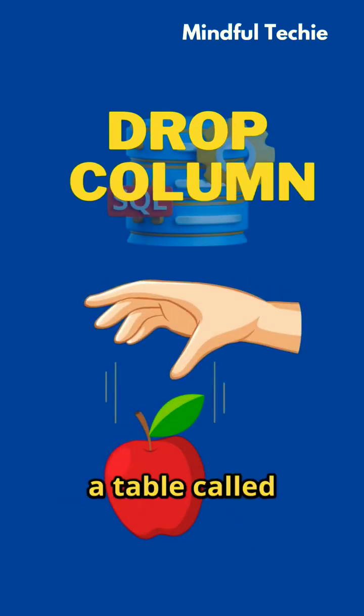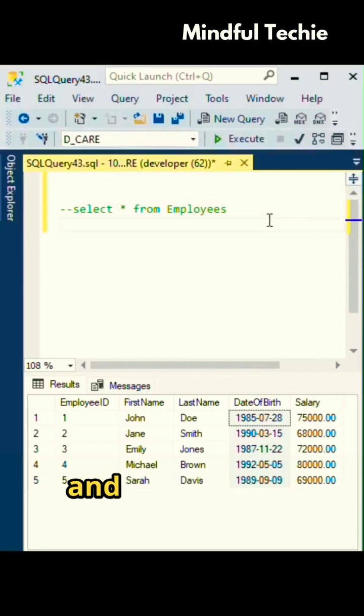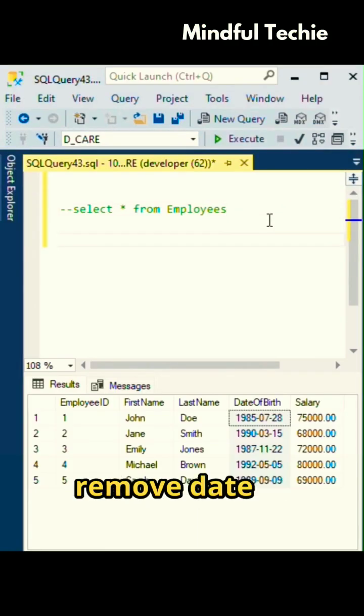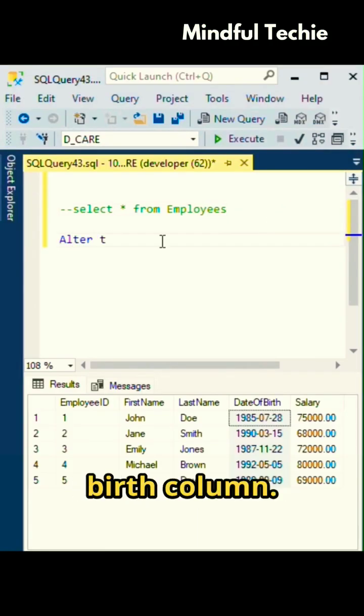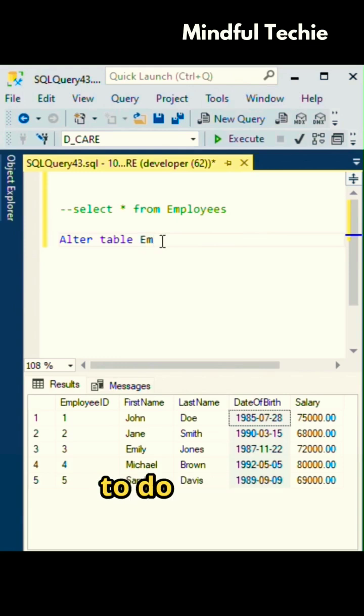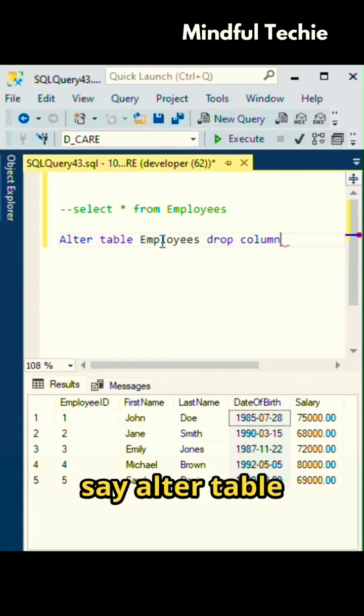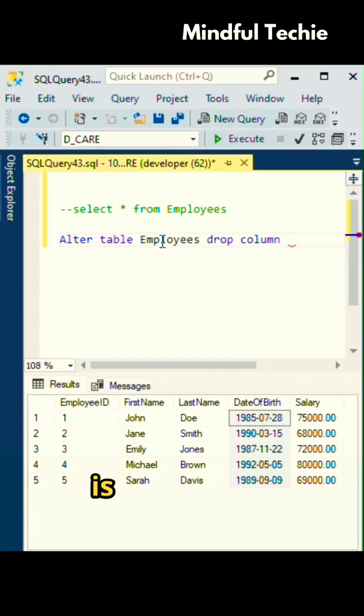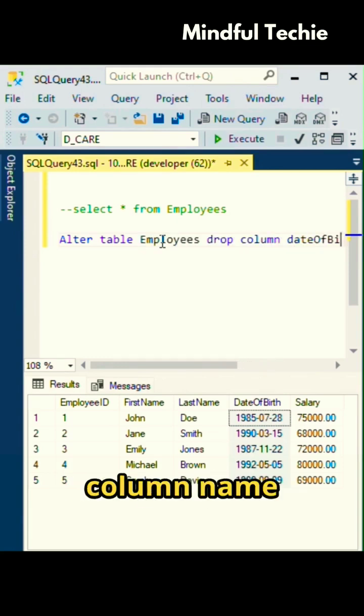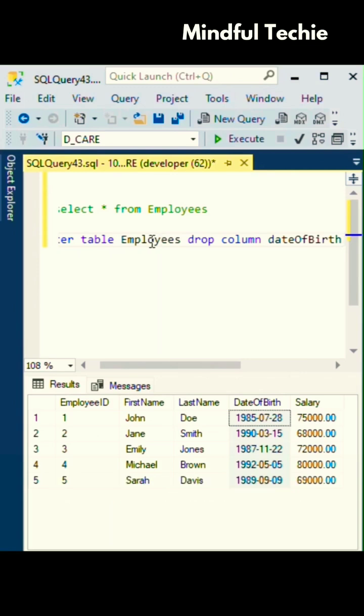Imagine you have a table called employees and you want to remove the date of birth column. All you have to do is say alter table employees drop column date of birth.